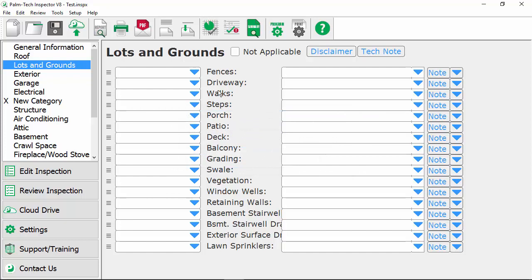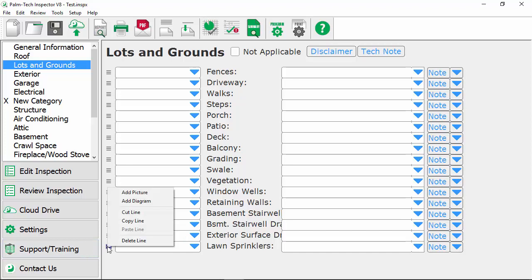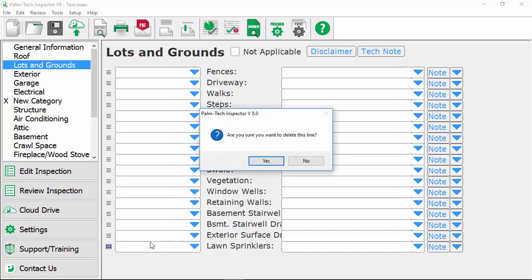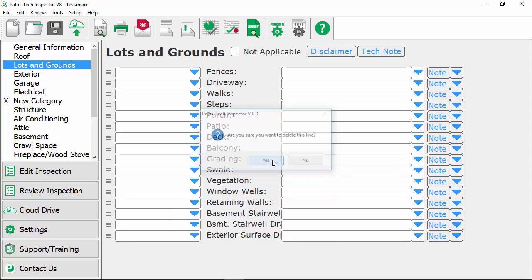If you don't inspect lawn sprinklers and you want to delete the line you can simply come down to whatever line you want to remove, click on the icon to the left, or right click on the line and then select delete line. It asks you are you sure you want to delete this line? We are so we'll click on yes and now that line's been removed.